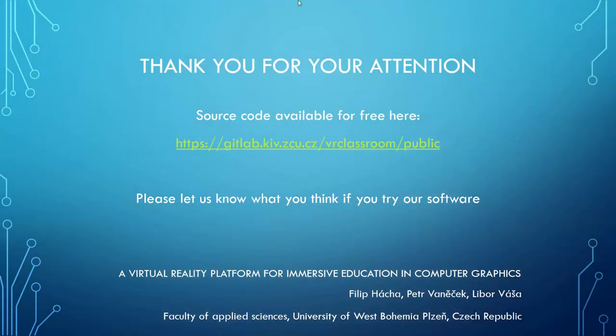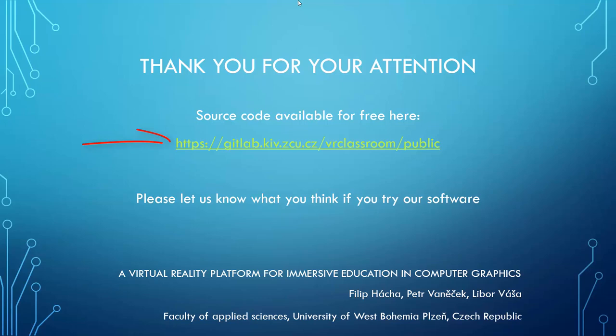That is all from me. I thank you for your attention. If you would like to try out our system, you can download the source code from this GitLab link, or you can contact me or any of my coworkers, and we will give you support in trying to employ VR in your teaching sessions as well. Thank you very much, and we will be waiting for questions.